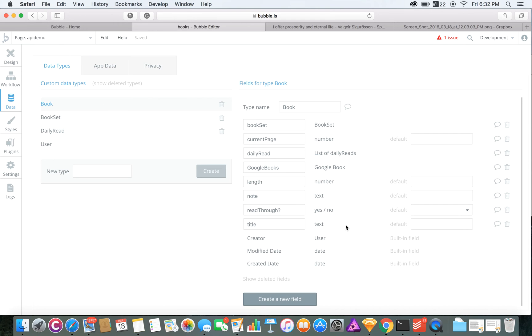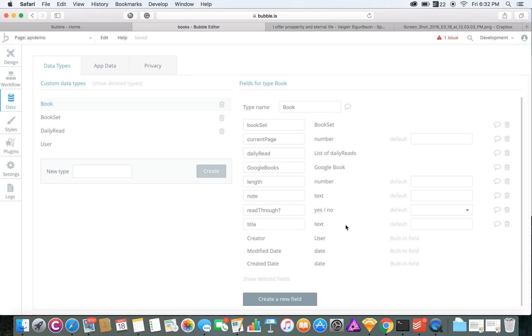It doesn't have to be as many elements as that. You could simply just have the title, actually just the Google book, but I made it that way so if they just want to enter their own book name that's not on the Google Books API, they can still add it, so they're not restricted to just what's on Google Books.